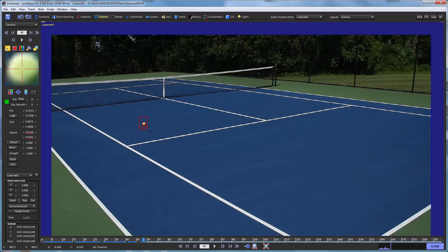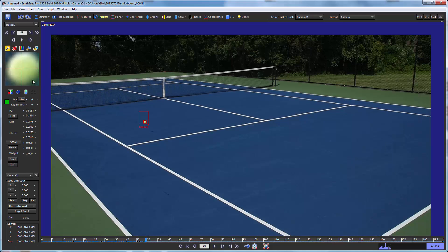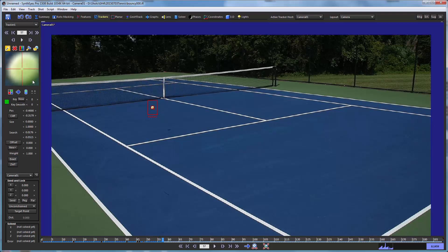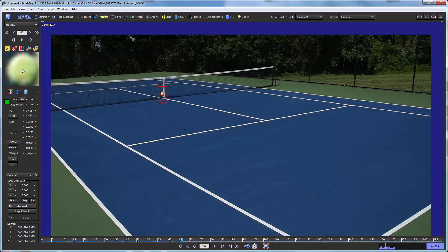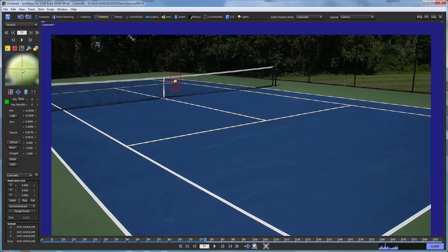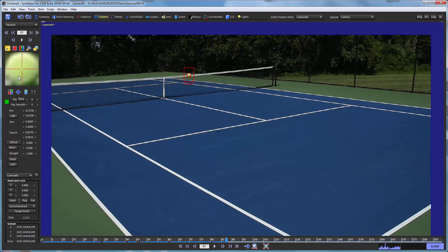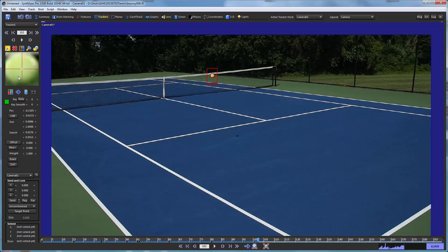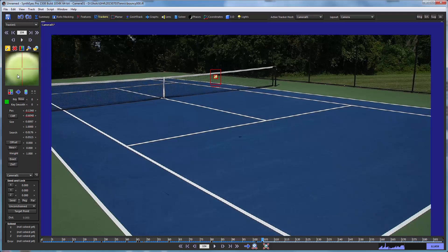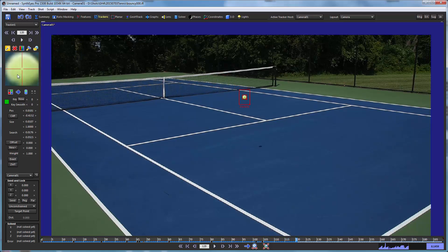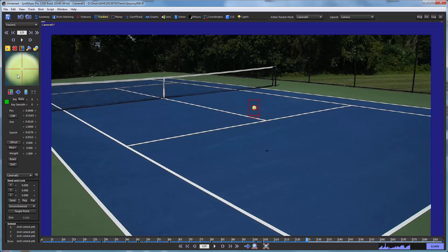I'll actually just make the search region a bit bigger in the vertical direction, because now it is moving faster vertically also. So let's keep an eye on it as it goes through the region with the various other lines behind it.